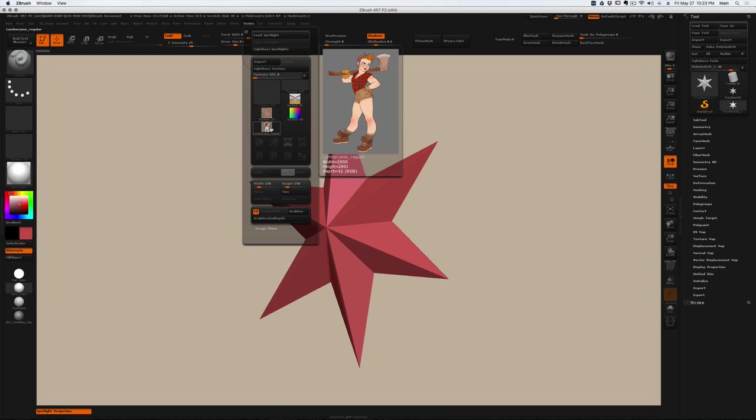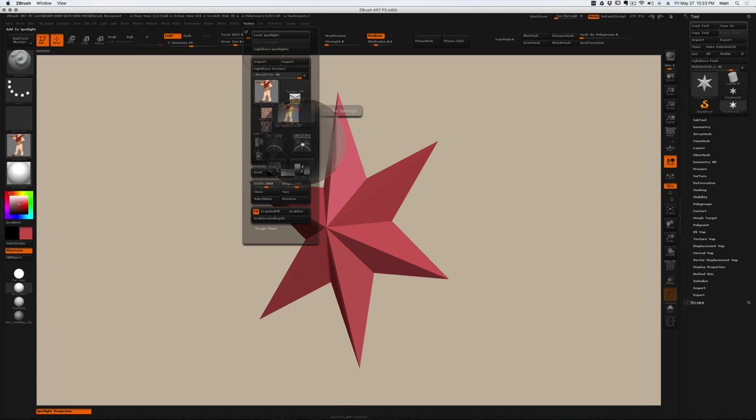This is the image I want to work from while I'm sculpting today. So click that image and then down here at the bottom you'll see a plus minus button for add to spotlight.